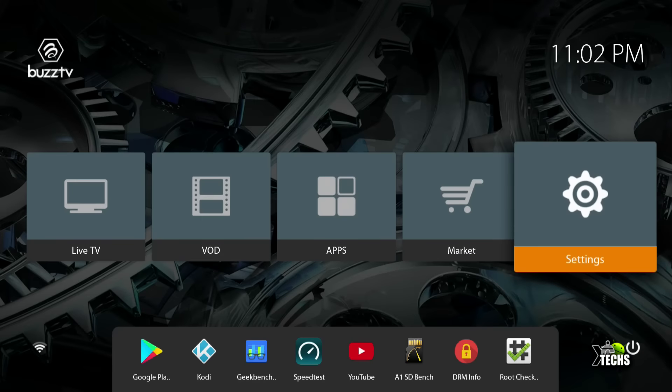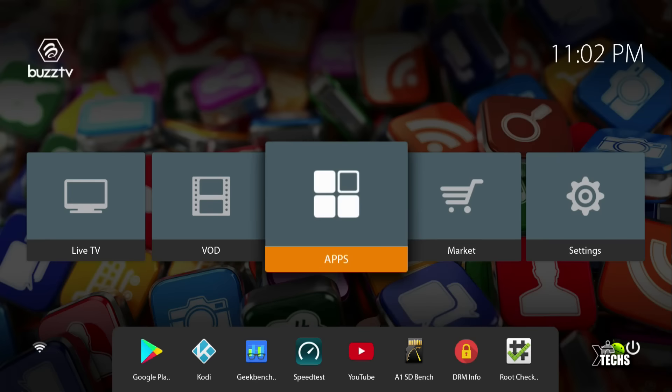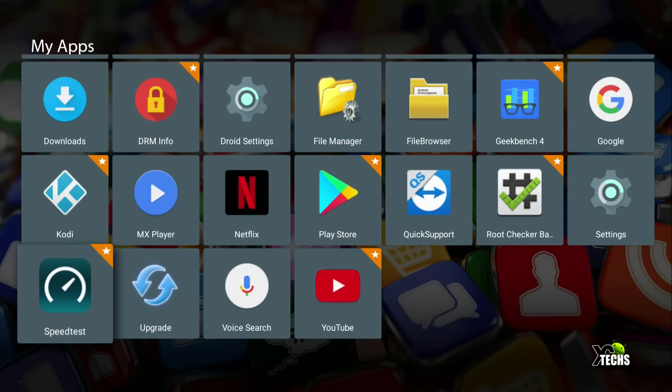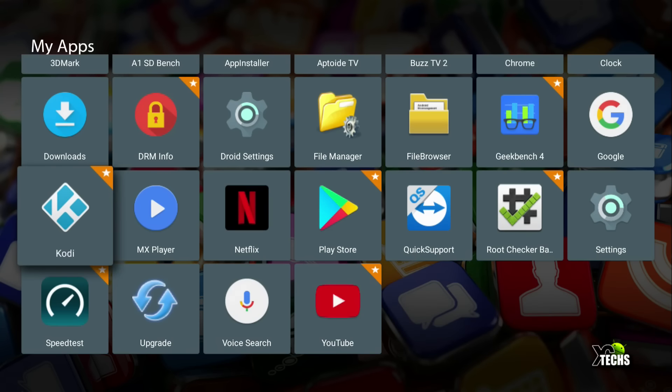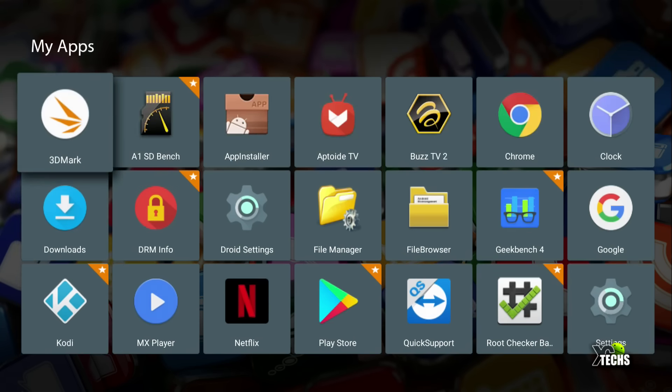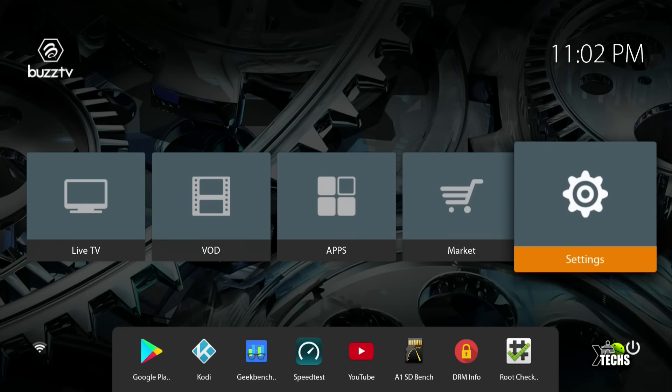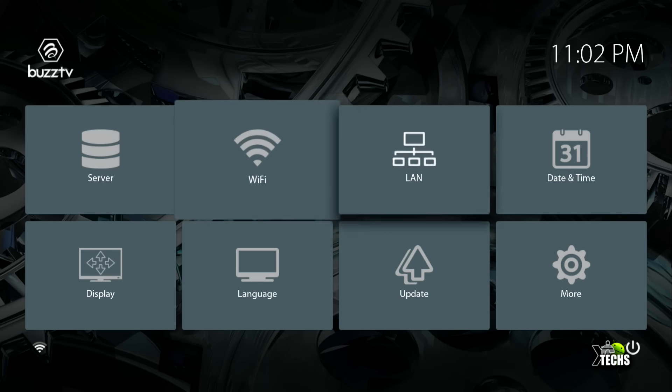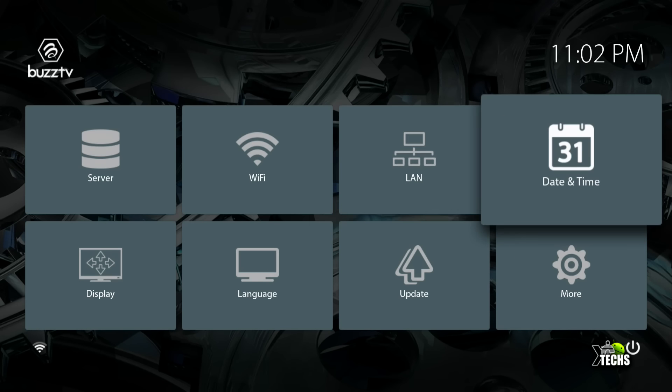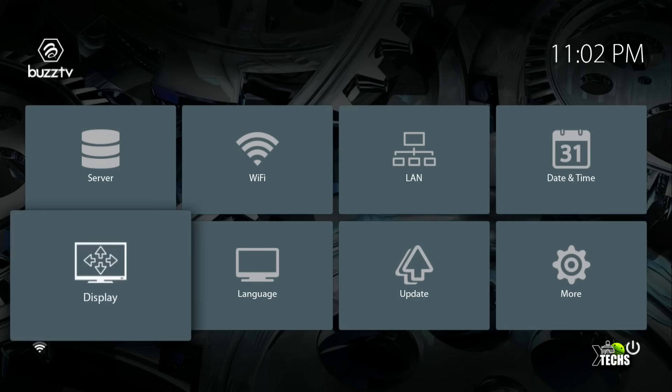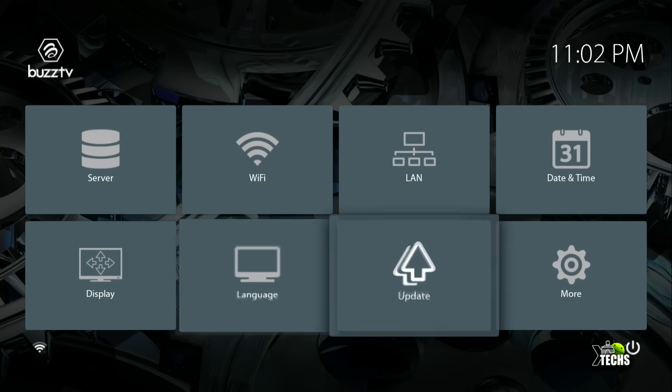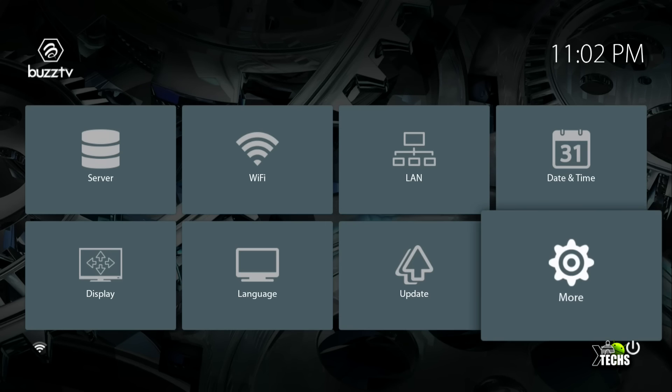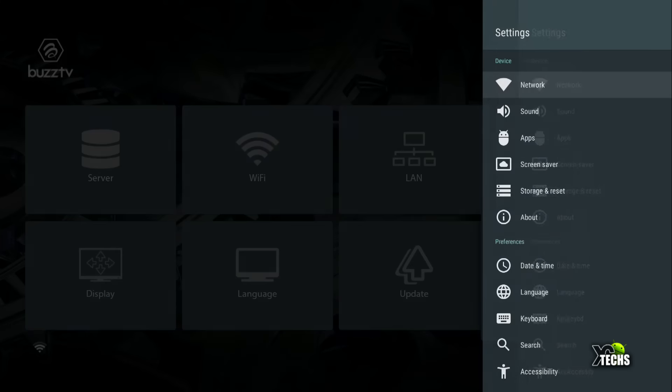Under Apps, it comes with a lot of apps, and we've loaded some additional ones for benchmarking. Let's go into Settings. This is their main settings page with options for server, WiFi, LAN, date and time, display, language, and updates. Under More, you're going to see the detailed settings. The software is version 7.1.2.